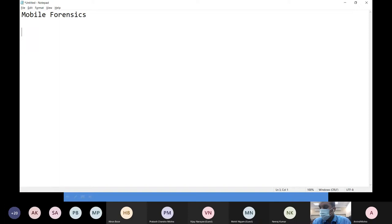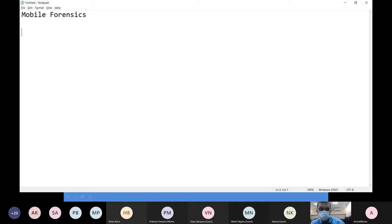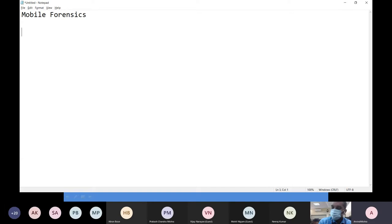Is my screen visible? I am just sharing a notepad with the heading 'Mobile Forensics'. Yes, it is visible.